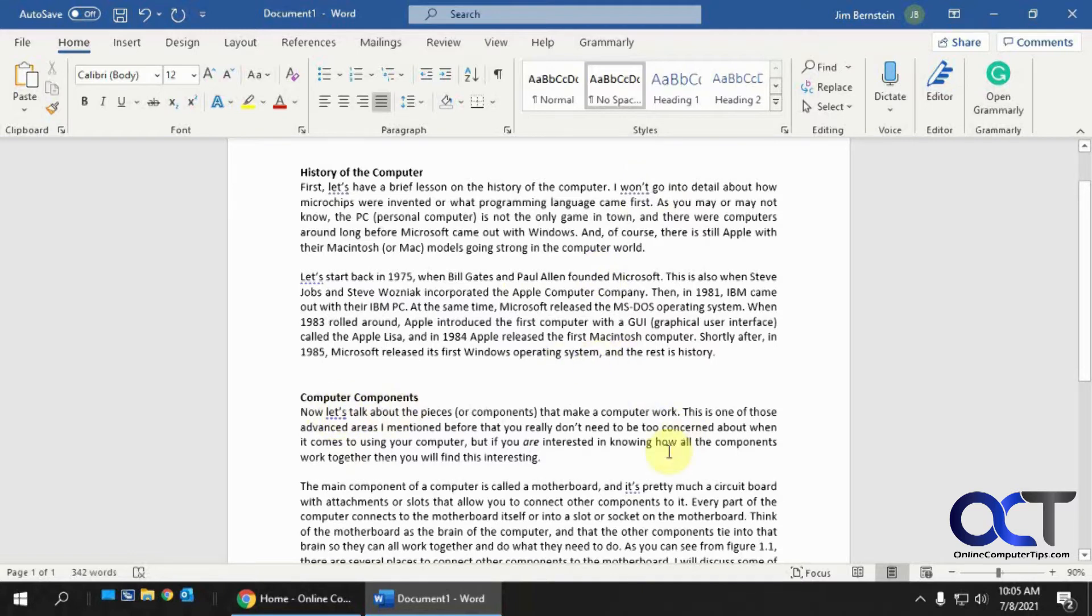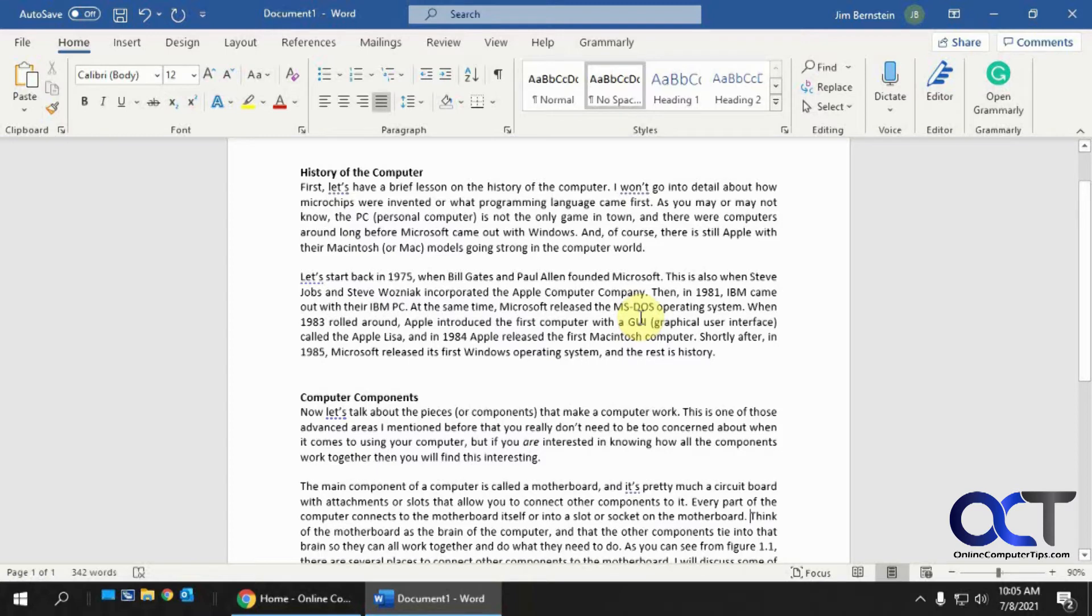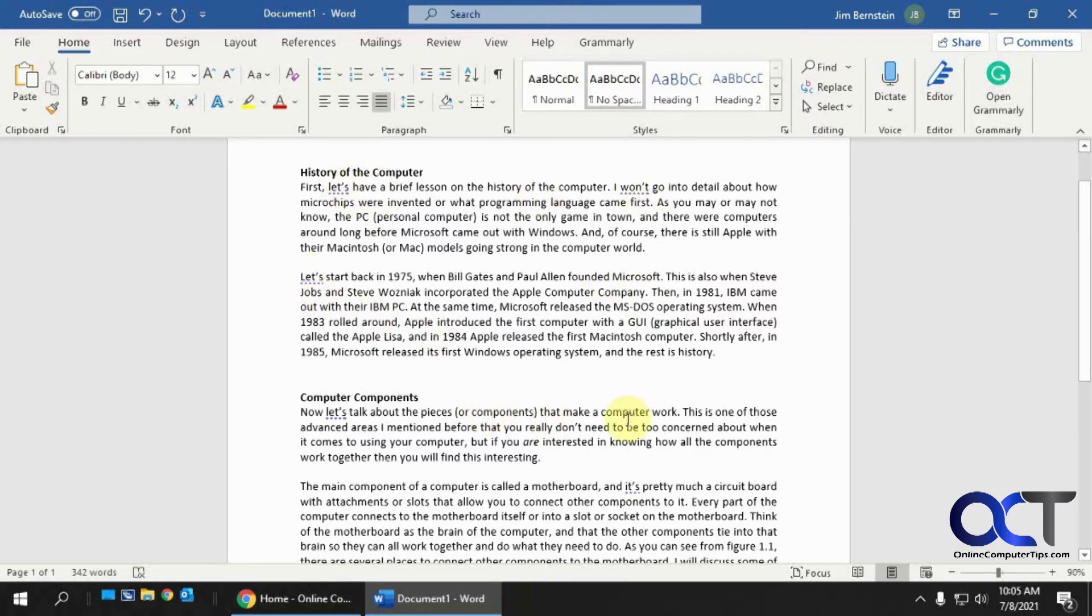So if you tend to use that a lot and you have a lot of these contractions in your document, then when you go to do the spelling and grammar check, you're going to spend a lot of time clicking ignore, ignore, ignore. You might not want to see all these potential mistakes here, even though they're not really mistakes.